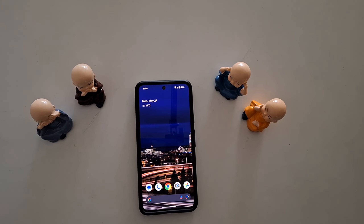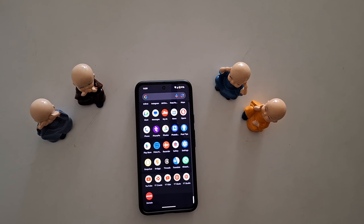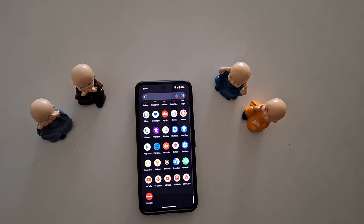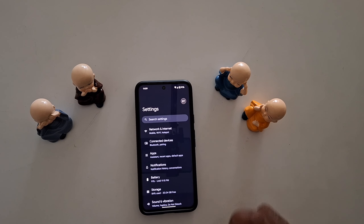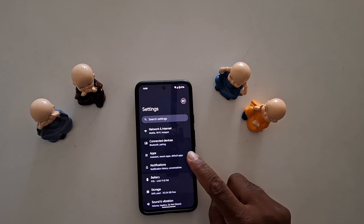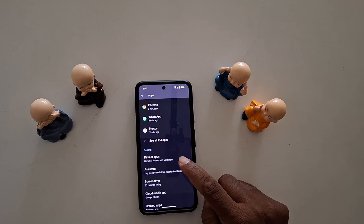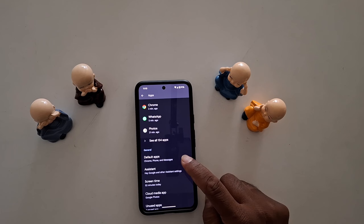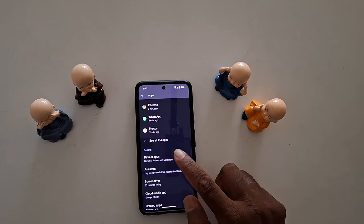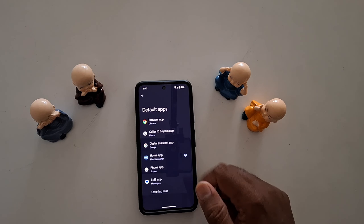How to change default apps on Google Pixel 8a. Open the app drawer on your device and tap the Settings app. Now tap on Apps, scroll down, and you can see the Default Apps option in the General section. Tap on it.